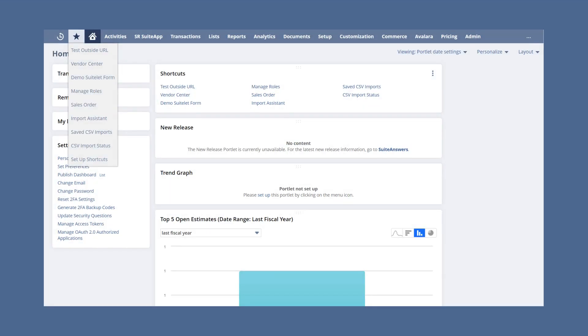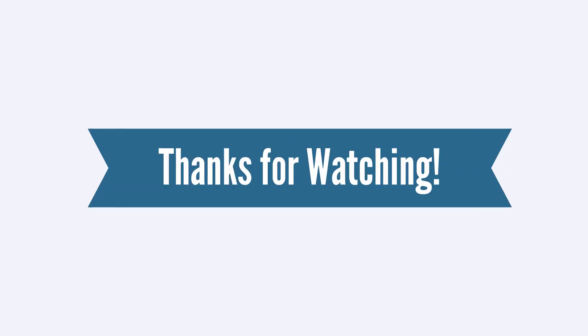As with any other change you make to your shortcuts, the change will automatically update in the other location. In other words, while you can't add a shortcut to an external webpage using the shortcuts menu, once you add the external shortcut using the shortcuts portlet, that shortcut will also appear in the shortcuts menu. Thanks for watching.